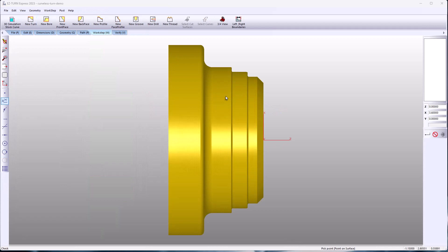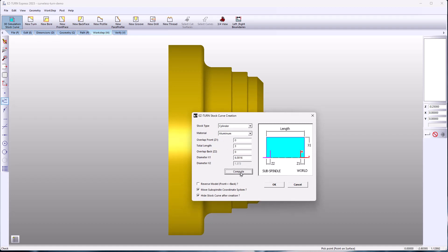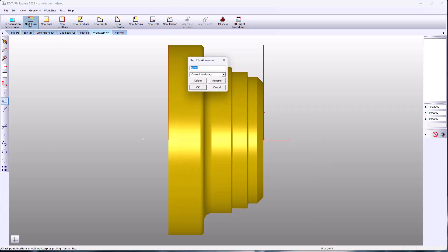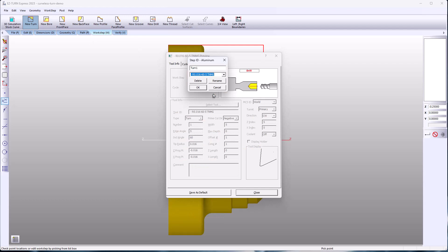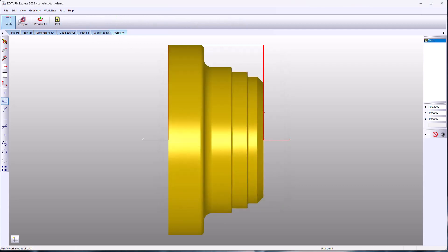First thing you want to do in Easy Turn and Easy Turn Express is to establish your stock. Pick a part material to load the corresponding templates. I'll compute our stock boundary and show our stock curve. Add a new turn work step, select the tool from the library loading its template, and Easy Cam automatically gives me the toolpath for turning.